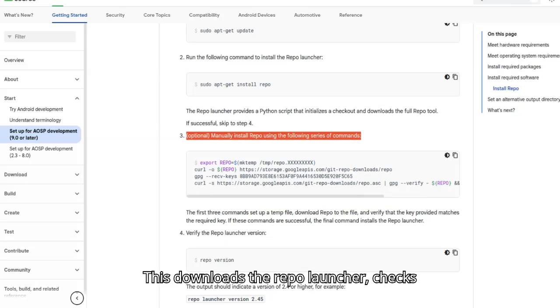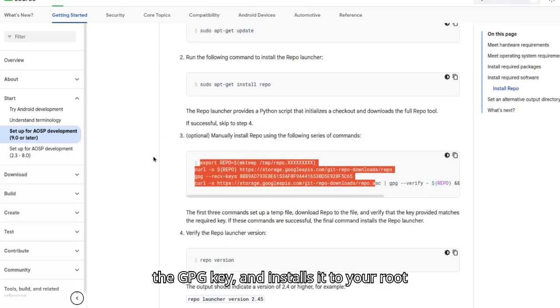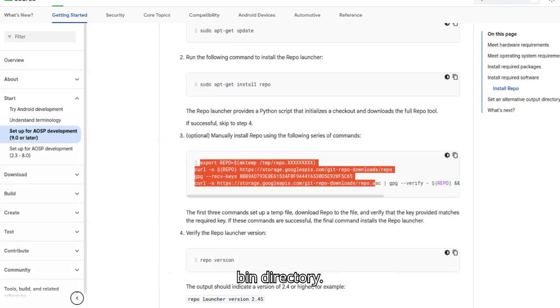This downloads the Repo Launcher, checks the GPG key, and installs it to your root bin directory.